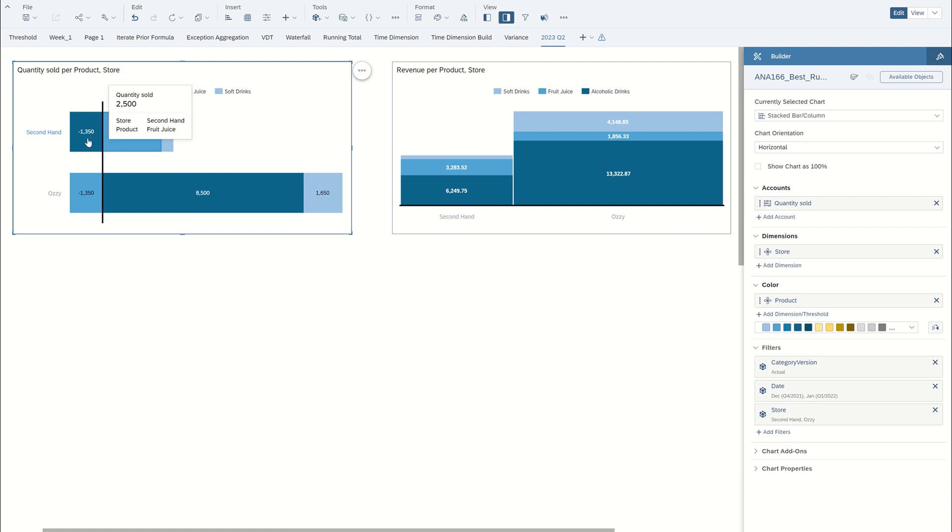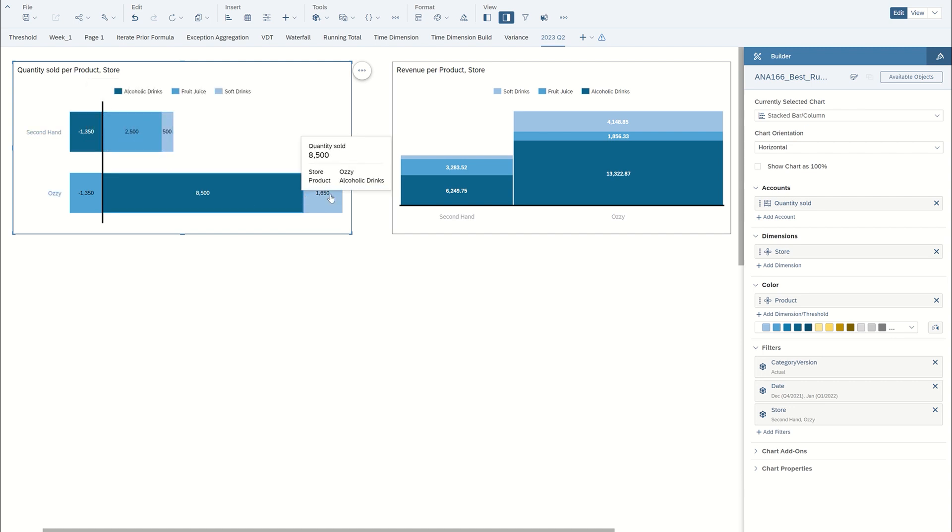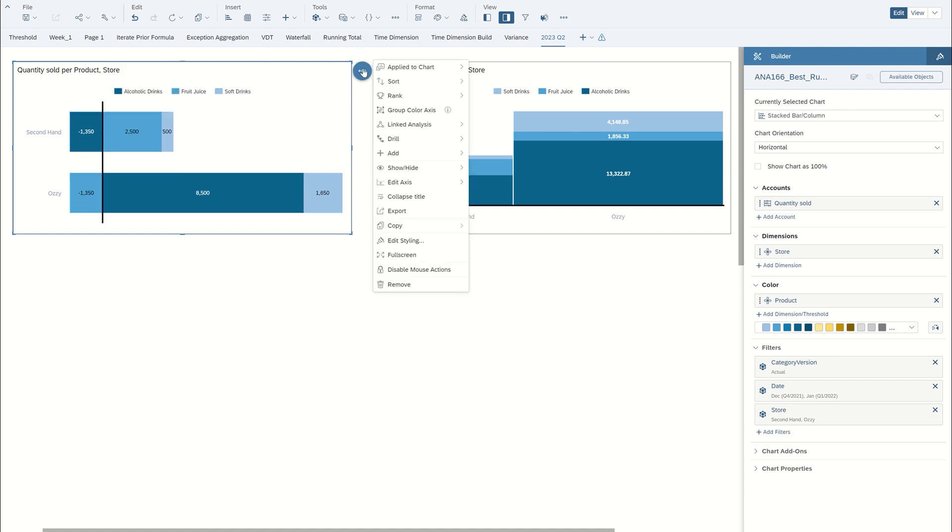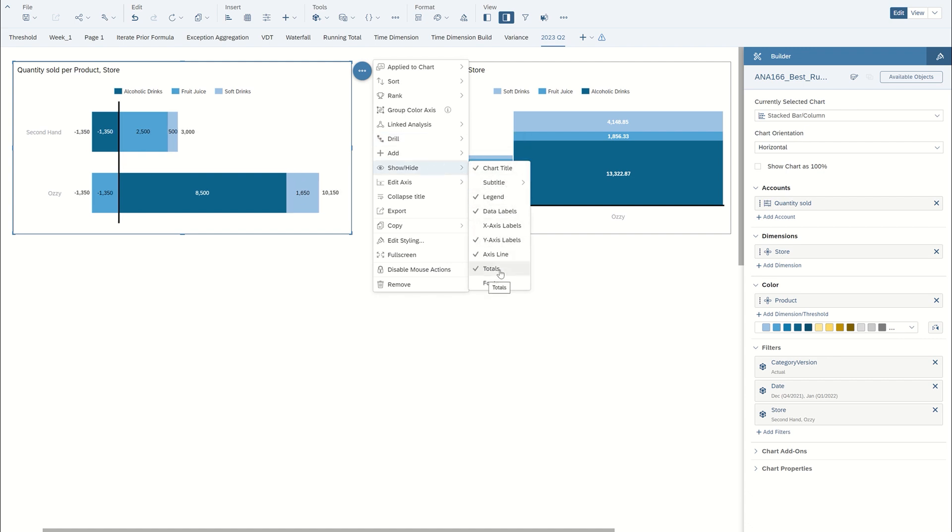You can see I have some negative numbers and positive numbers stacked in this chart. To look at totals for each side of the zero line here, select the three dots and go down to show hide. And you can now select totals, and it will total the numbers on each side of the zero line for you.